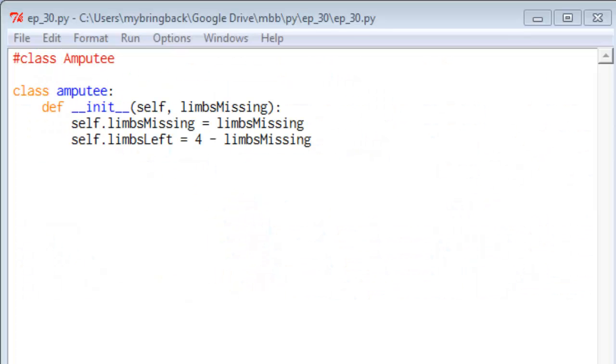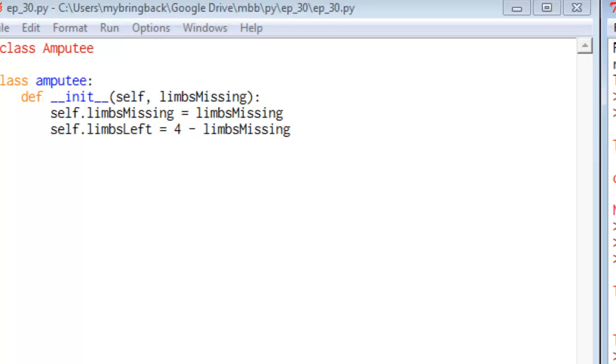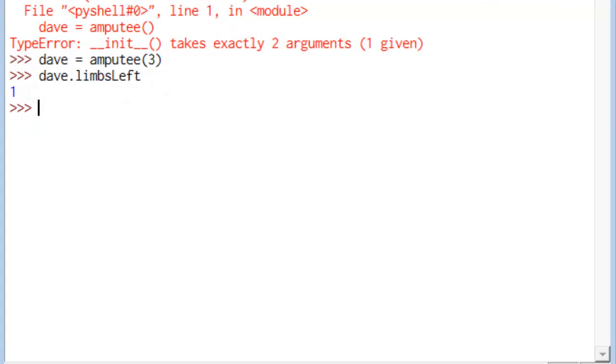So you can read the official documentation or you can keep watching MyBringback videos, and I'll give my best to you. But that is a very brief look at an __init__ method for a class. And that allows us to accept arguments when we instantiate a class that define attributes of that instance.